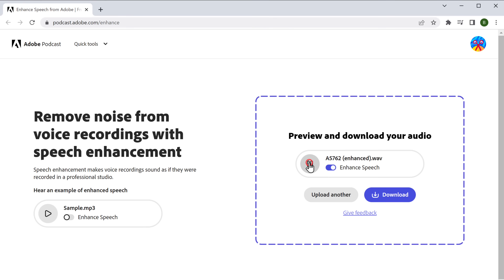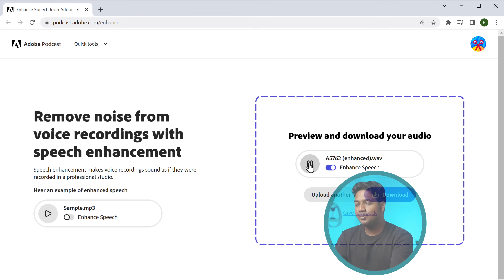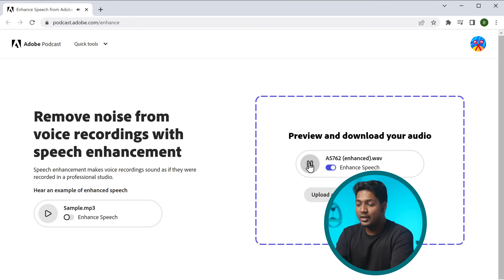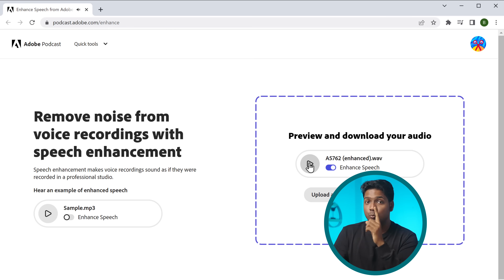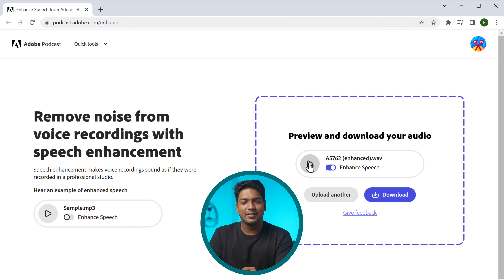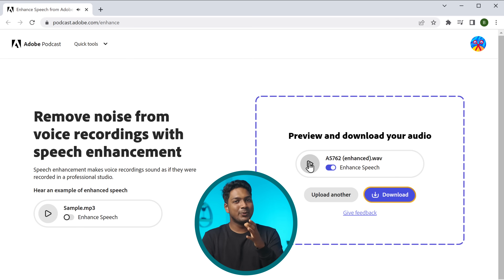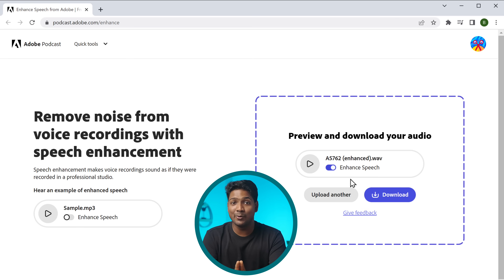Hi guys, I'm Brian, and today I want to look at the fundamentals of web design. On the Adobe Podcast platform, you can upload audio files that are up to one hour in length. Right now you can just go ahead and download your audio.